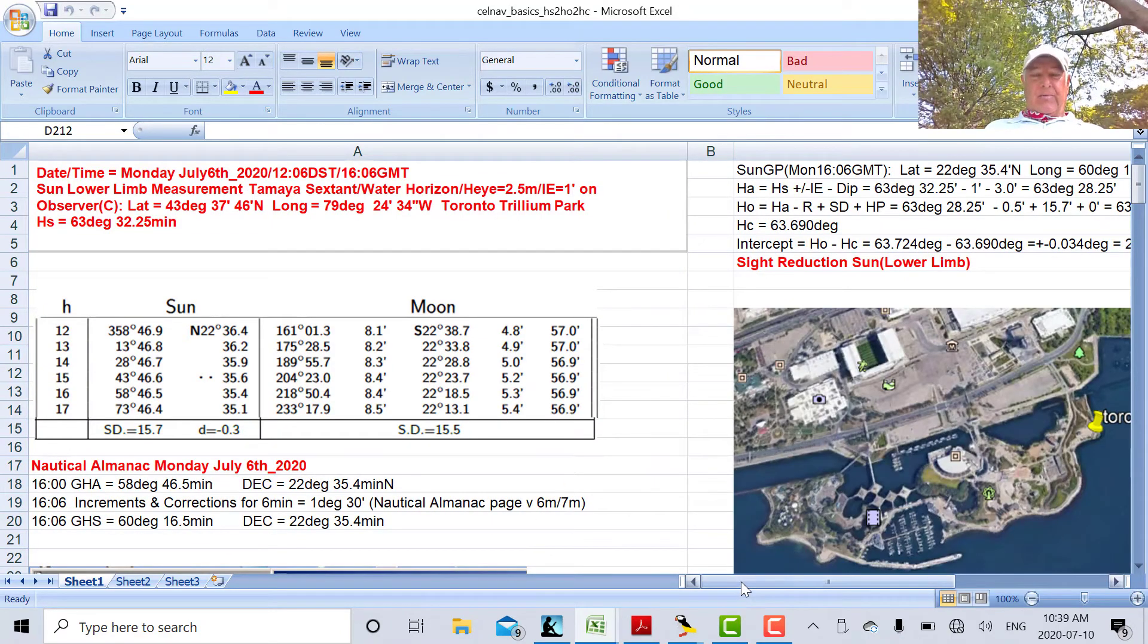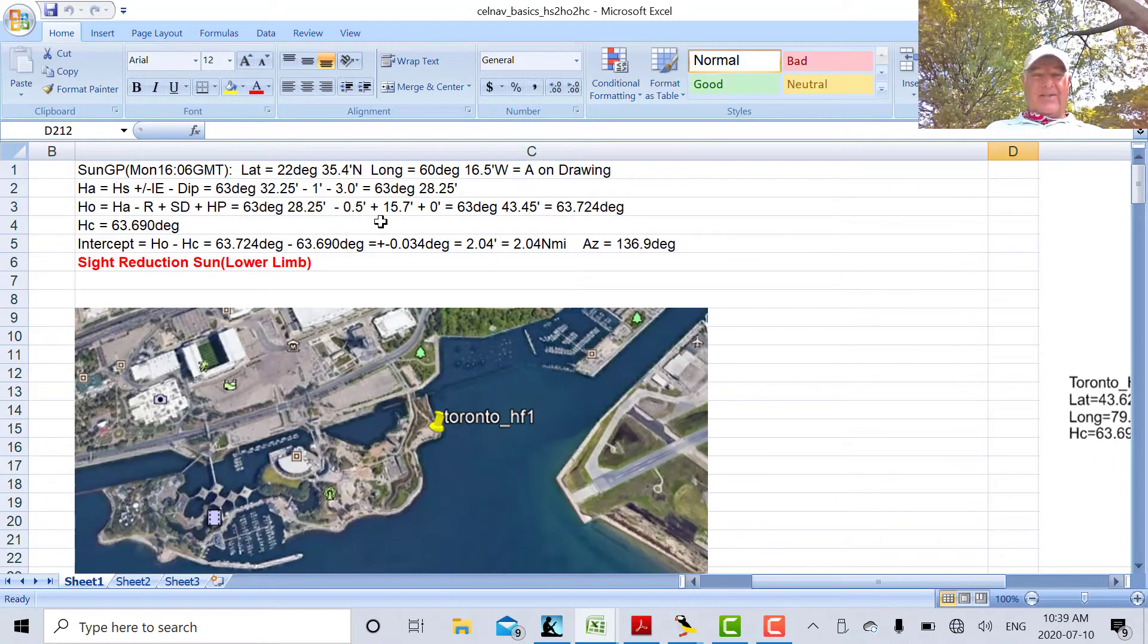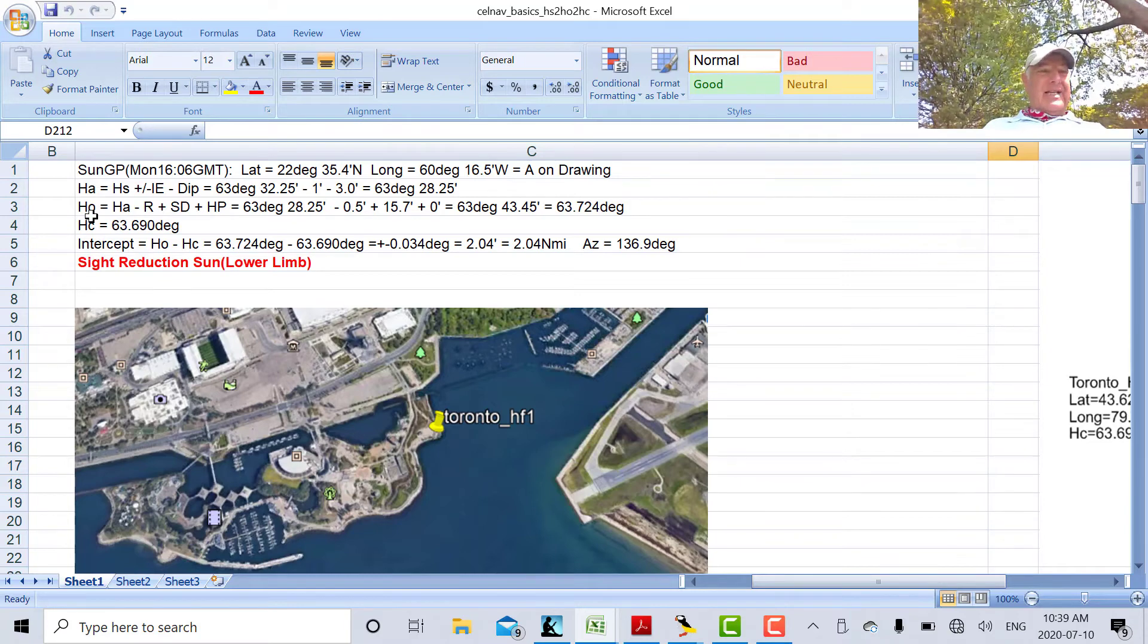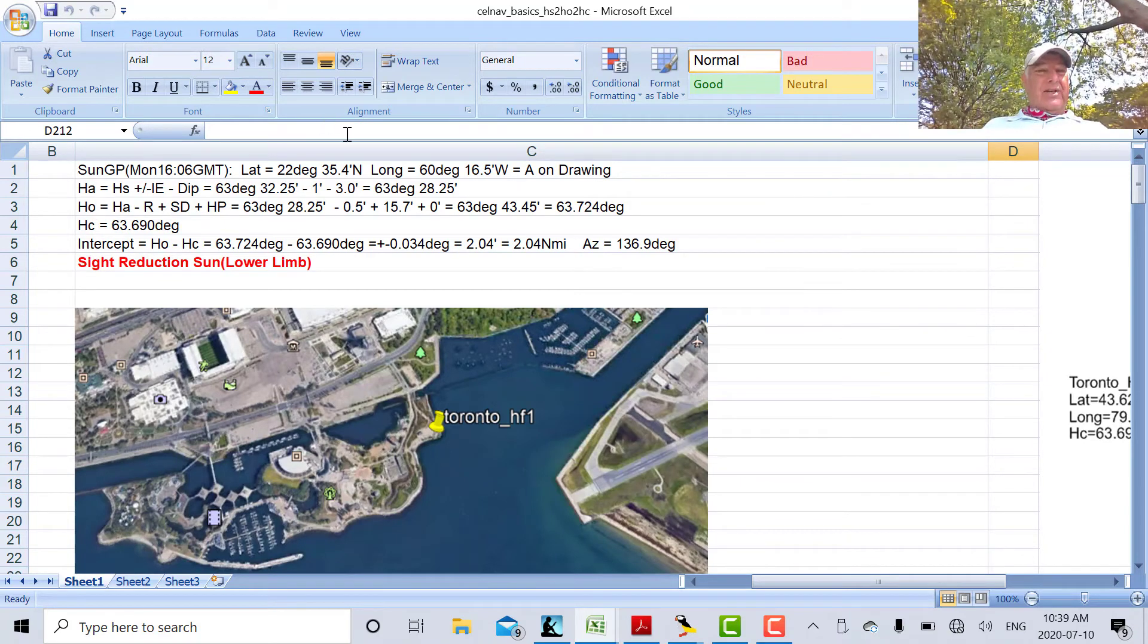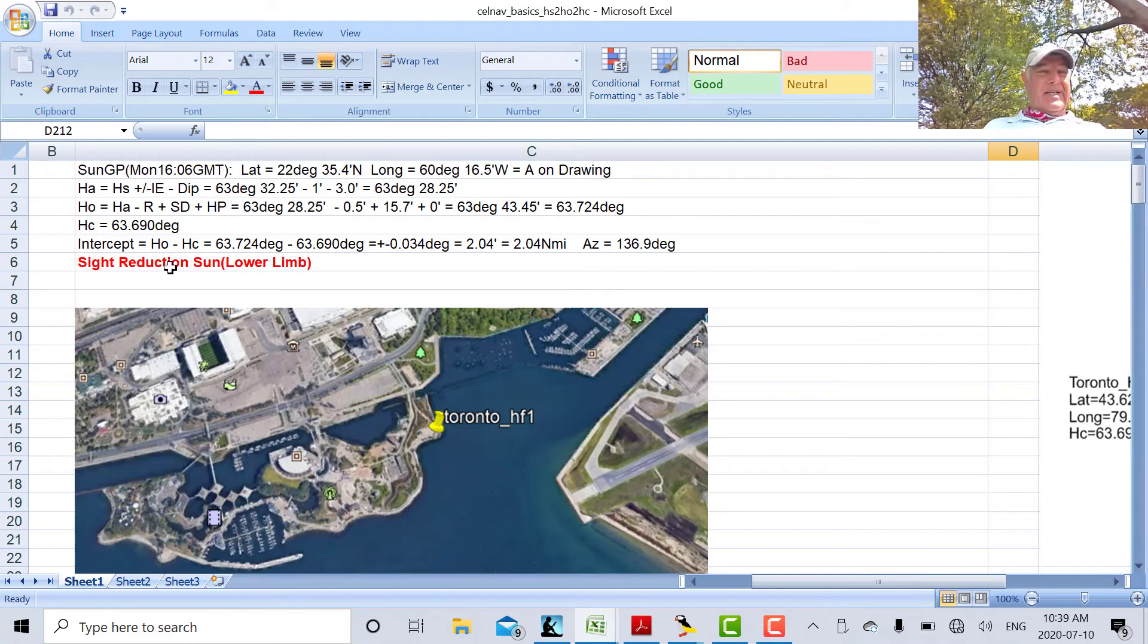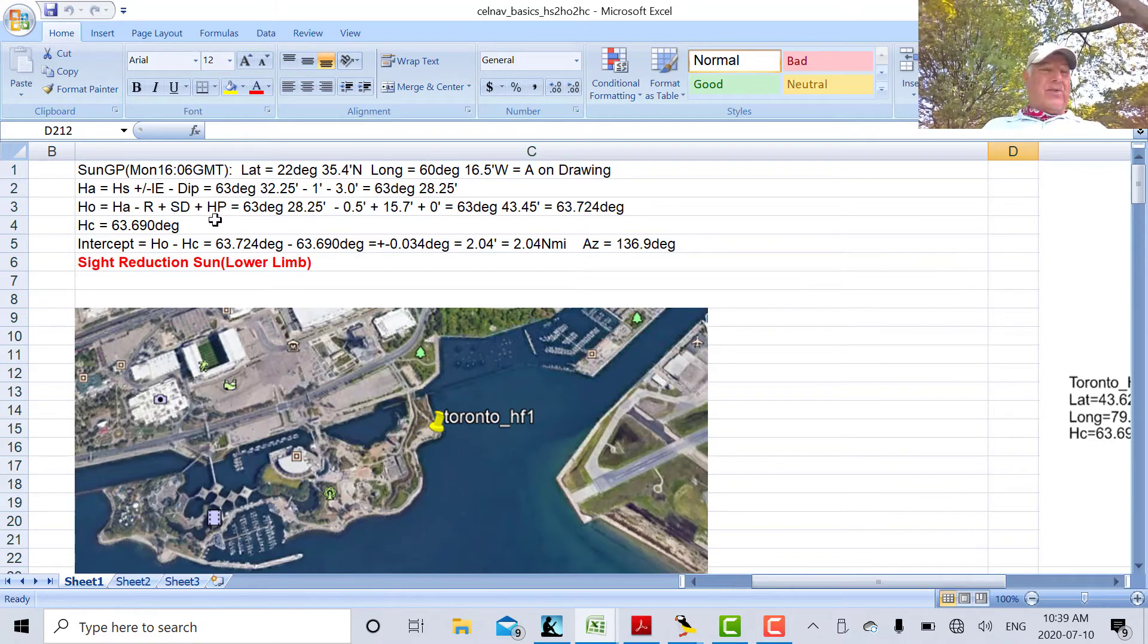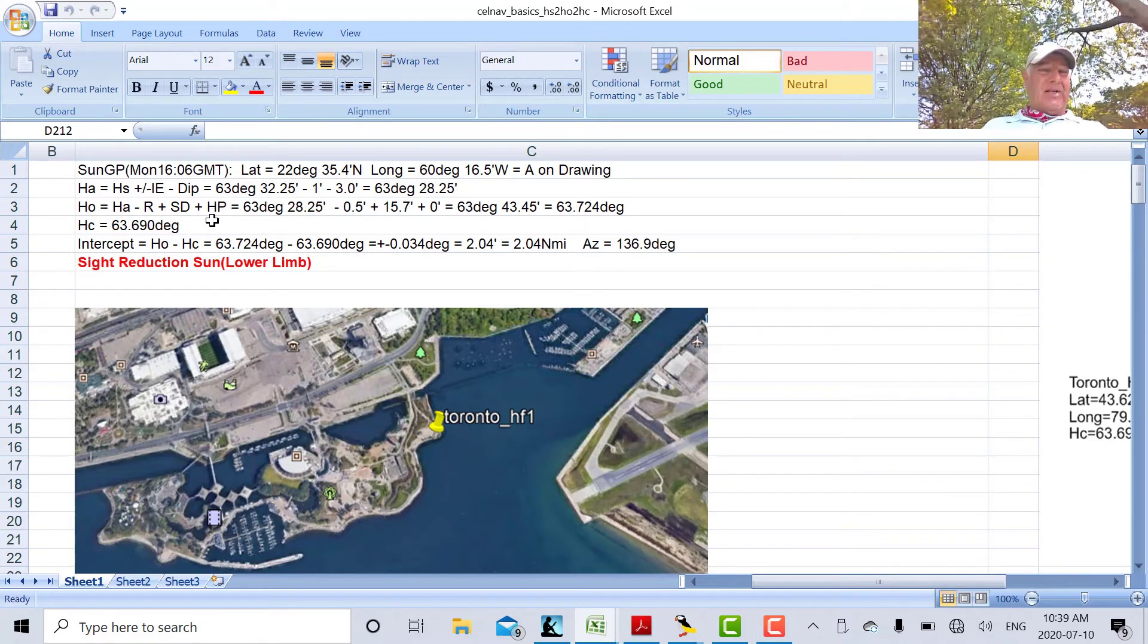Now let's go to the spreadsheet here. In this spreadsheet, we'll look at again in our next post when we calculate HC. But what I've done here is I've calculated HO. So HA, we know, is 63 degrees, 28.25 minutes. So now we're going to subtract the refraction, add the semi-diameter, and add HP, the horizontal parallax. We have none in this case because we're measuring the Sun.